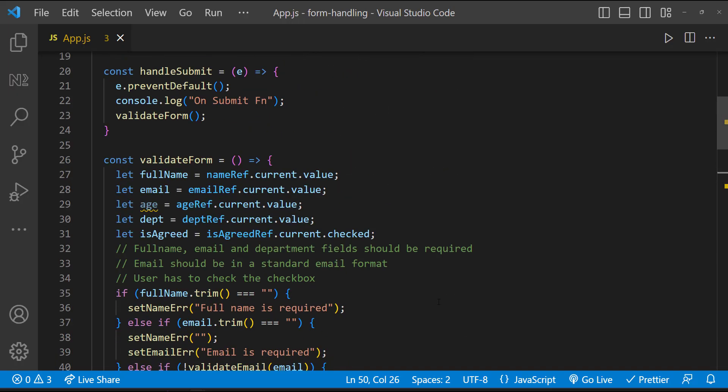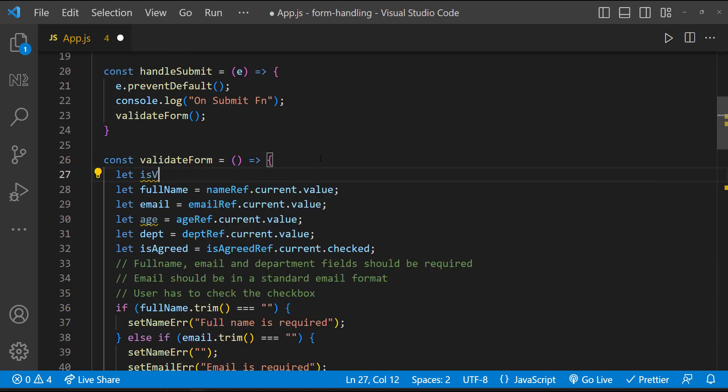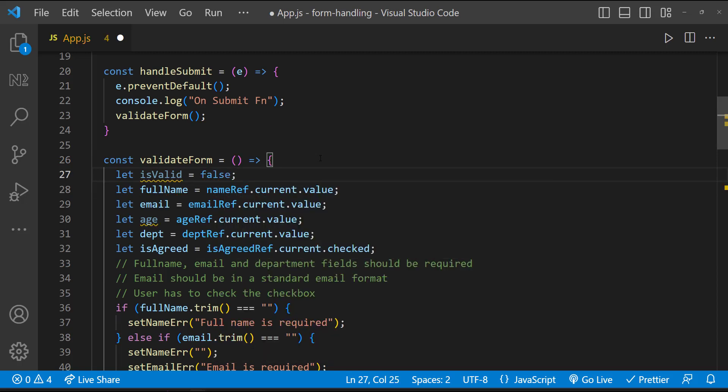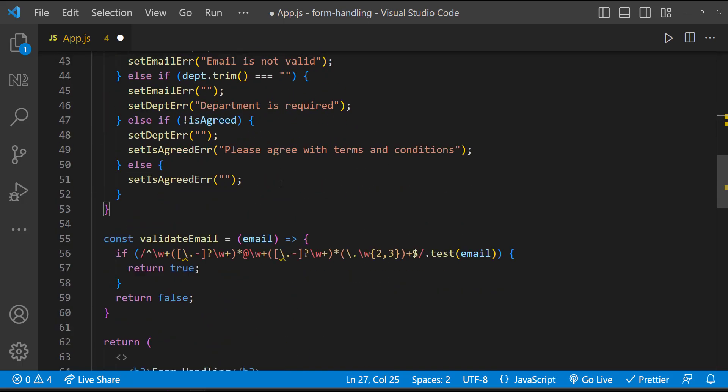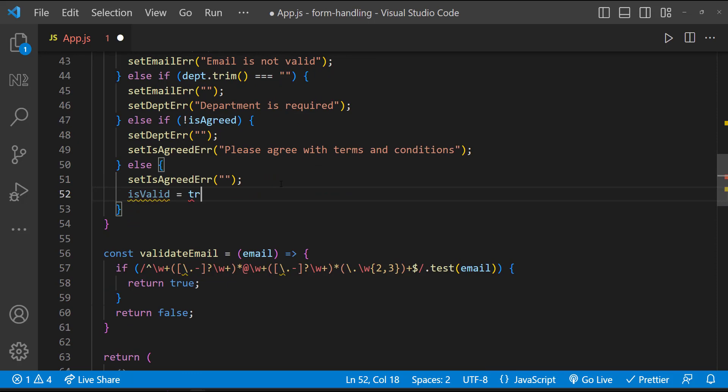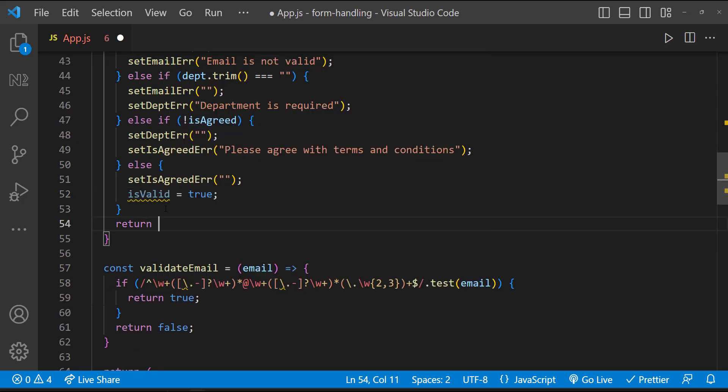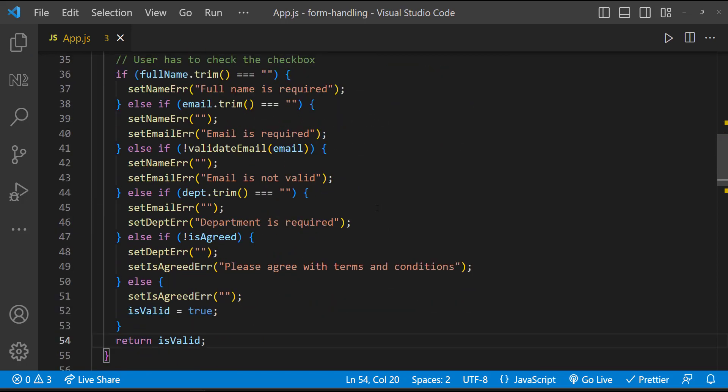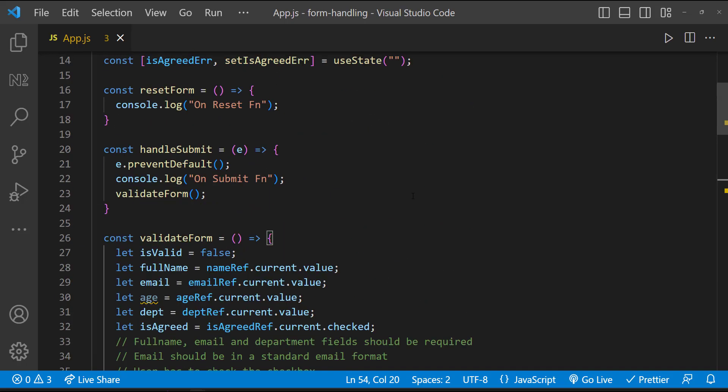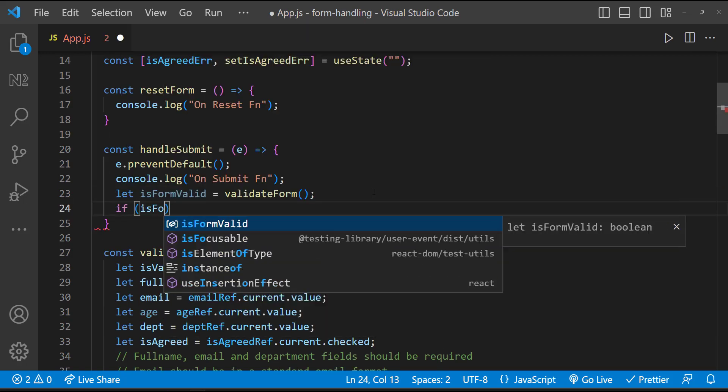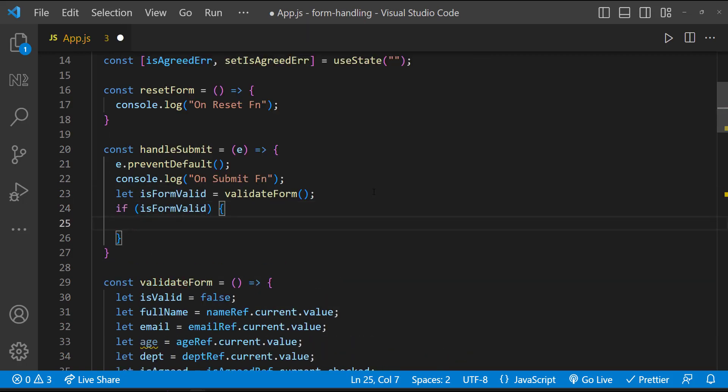Now we need to proceed with form submission if the form validation is success. For that, first let me declare a variable inside validateForm function and let me initialize that as false. And inside else block, let me change that to true. Finally, let me return that variable. So if the form validation is success, this method will return true, otherwise false. So in handleSubmit function, let me get that in a variable and let me check that variable. And only when it is true, I'm going to call another function called submitForm.